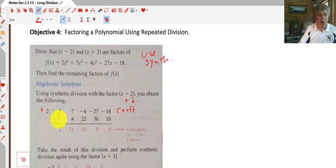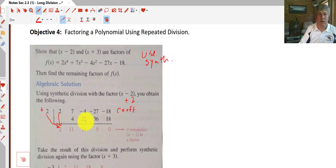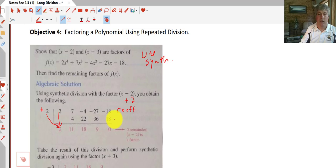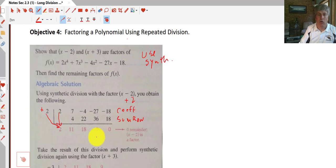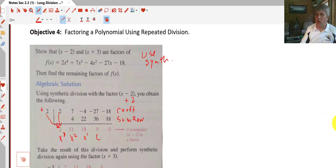We grab all coefficients — 2, 7, negative 4, negative 27, and negative 18 — and put them in our coefficient row. We bring the 2 down, prime the pump, and multiply: 2 times 2 is 4; 7 plus 4 is 11; 2 times 11 is 22; negative 4 plus 22 is 18; 2 times 18 is 36; negative 27 plus 36 is 9; 2 times 9 is 18; and we get a remainder of 0, meaning x minus 2 is indeed a factor.